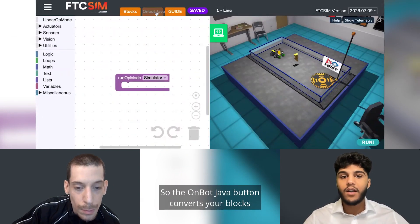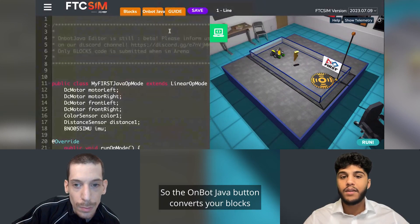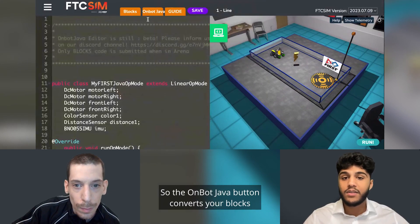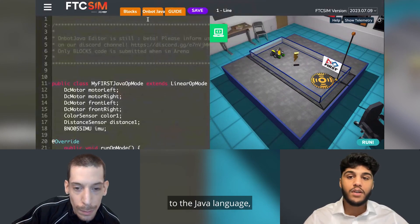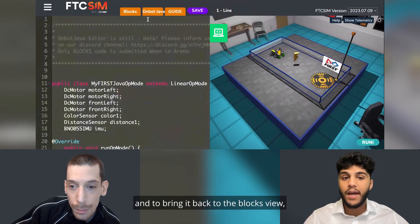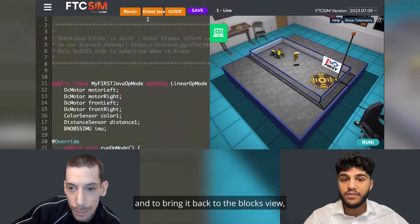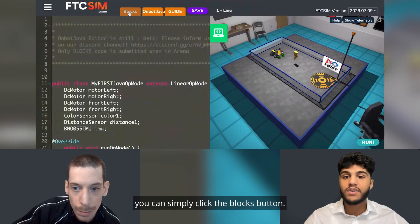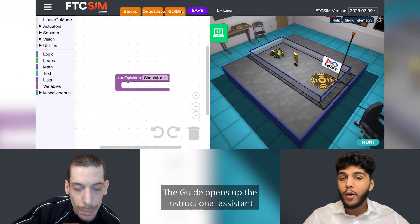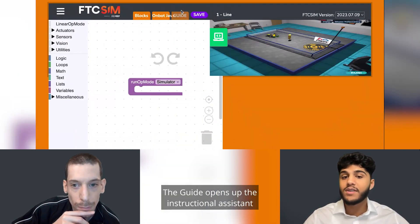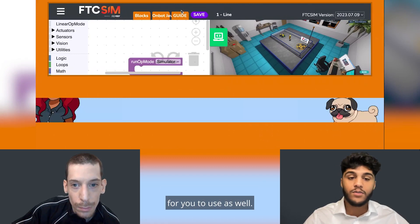The OnBot Java button converts your blocks to the Java language, and to bring it back to the blocks view, you can simply click the blocks button. The guide opens up the instructional assistant for you to use as well.